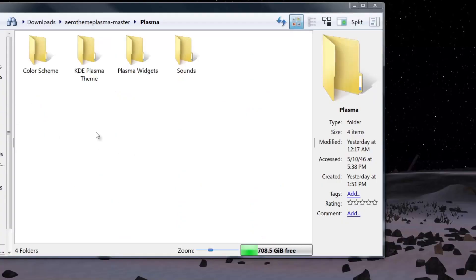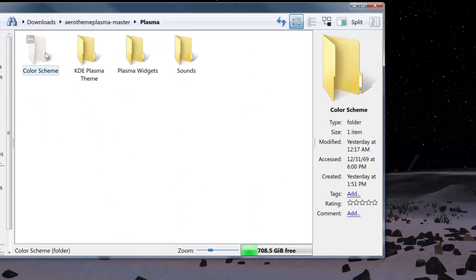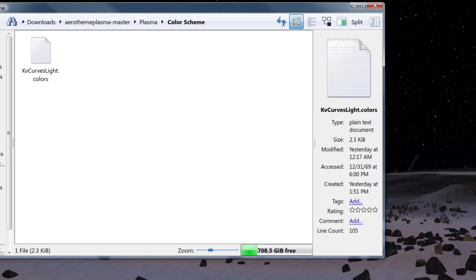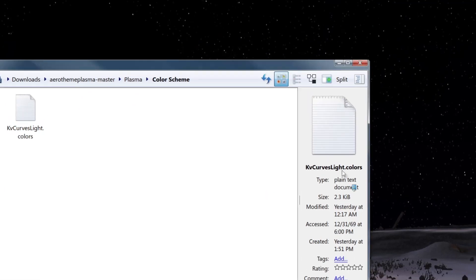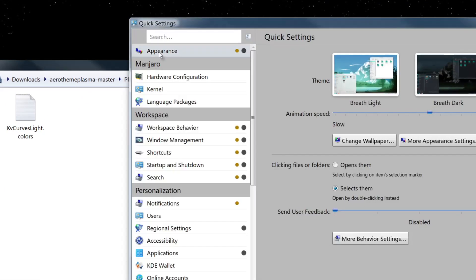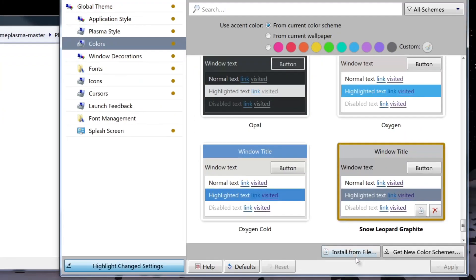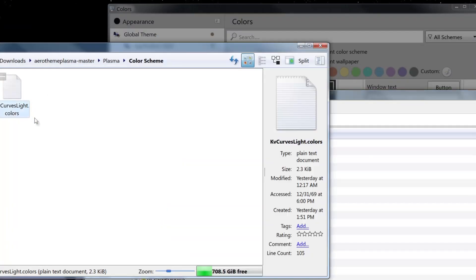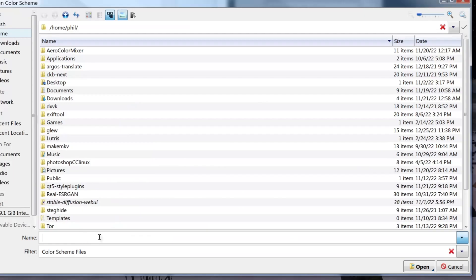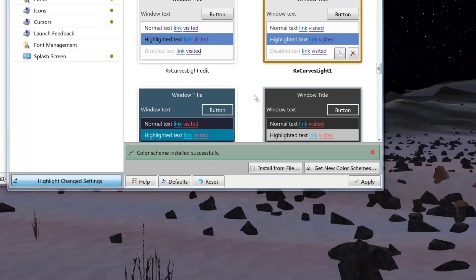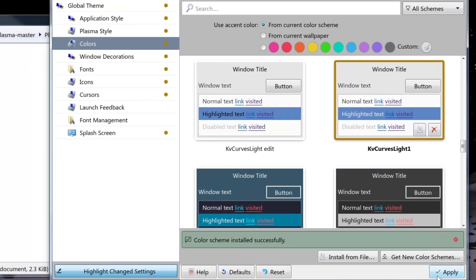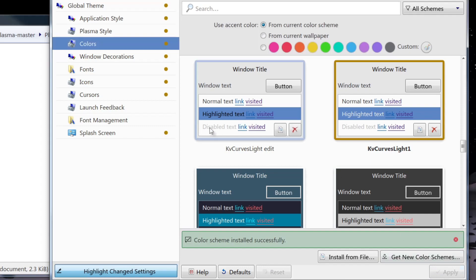The next thing is to install the color scheme, which is rather simple. Go to system settings, then appearance, then colors. Hit install from file, copy and paste the directory location of the colors file, install it, click apply, and it should apply to all your programs.